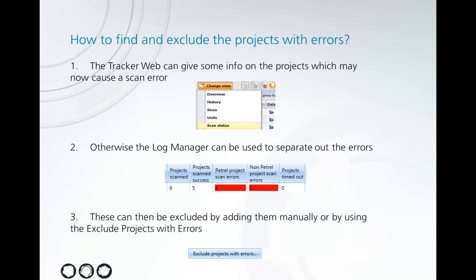So the first way in which we can find any projects that might have a scan error is by using the Tracker Web and looking at the scan status. This will tell us any projects that were previously scanned successfully that may now be causing a problem.